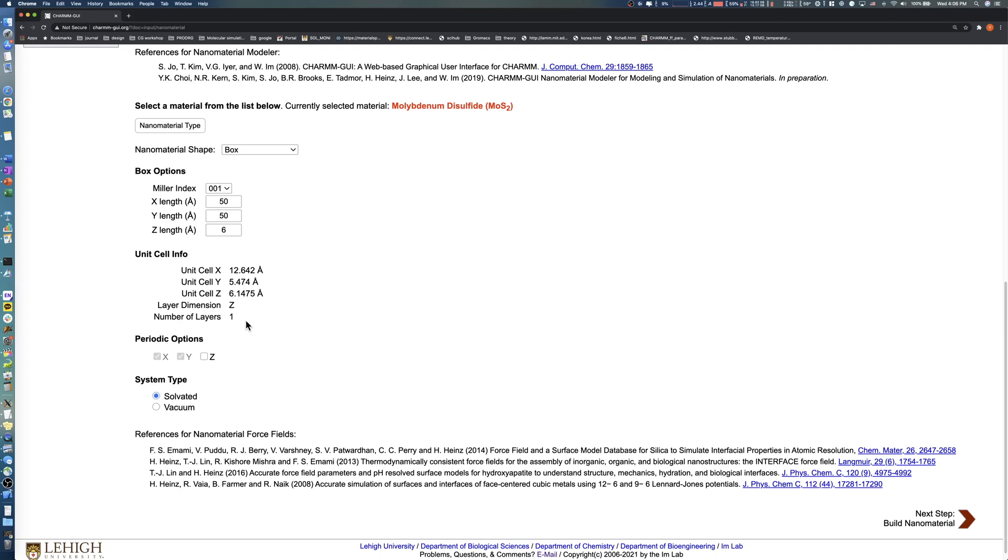If we increase the Z length from 6 Angstroms to 10 Angstroms, the number of layers also increases from 1 to 2. Let's leave the Z length at 10.